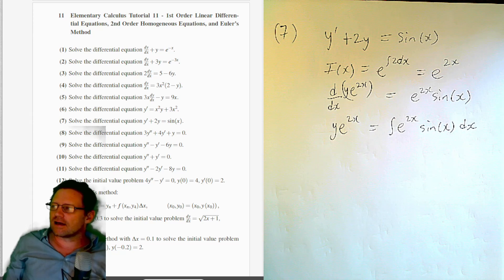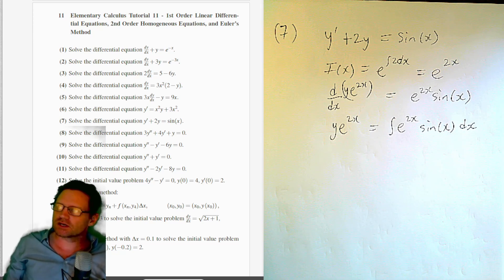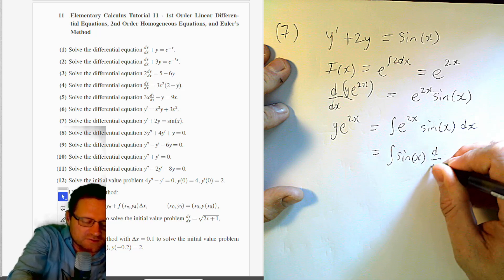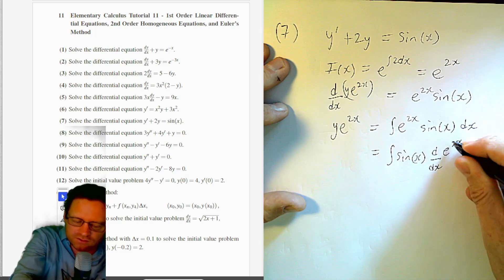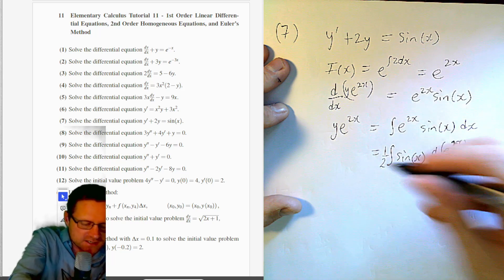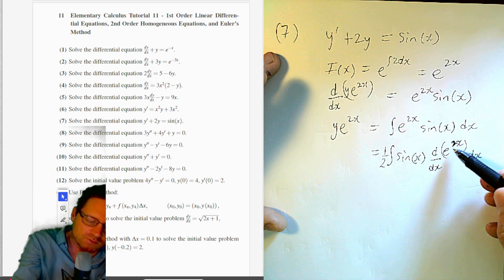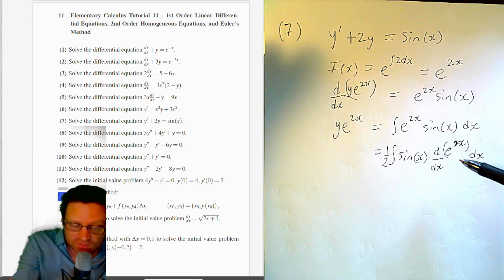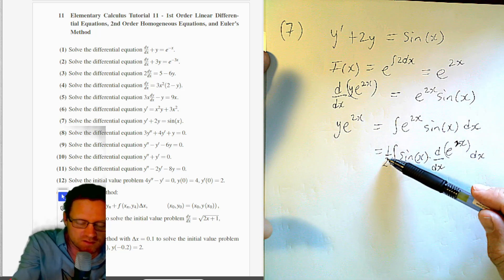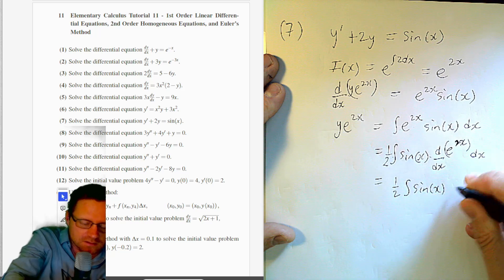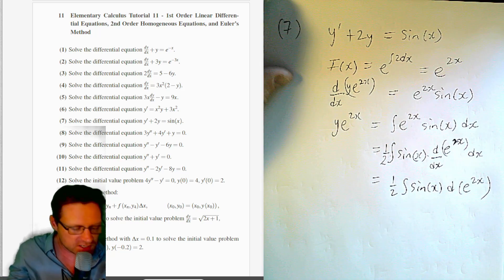To evaluate ∫e^(2x)·sin(x) dx, let's convert e^(2x) into a derivative. We write sin(x) · (1/2)·d/dx[e^(2x)], introducing 1/2 to compensate for the chain rule factor of 2. So the integral becomes (1/2)∫sin(x) d[e^(2x)], and we apply the integration by parts formula: (1/2)[sin(x)·e^(2x) − ∫e^(2x) d(sin x)].